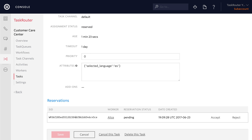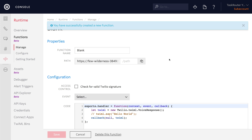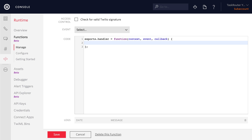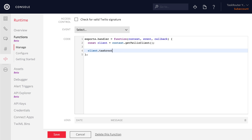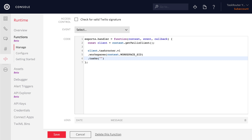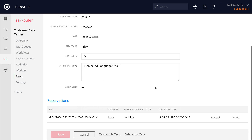We see the reservation here and it's pending, so we need to accept the reservation to get it out of the pending status. Let's create a function to do that. We'll create another Twilio Function using the blank template, give it the name 'accept reservation' and the path /accept. Then inside the function, we'll create a Twilio REST client using the context parameter, and then use Task Router not to create a task but to reference an individual task's reservations. We pull up the workspace, reference the task we just created, and then access the specific reservation that Alice is waiting on.